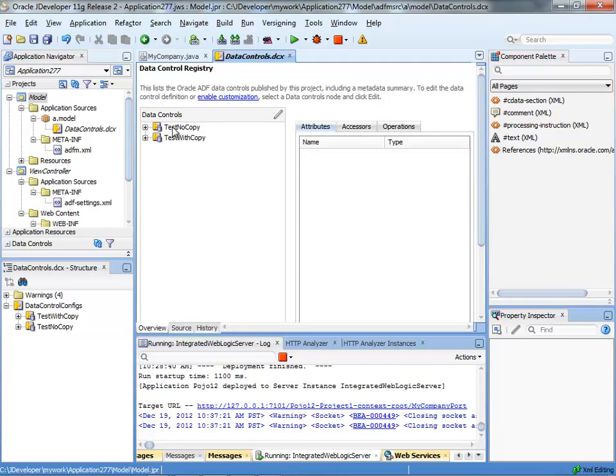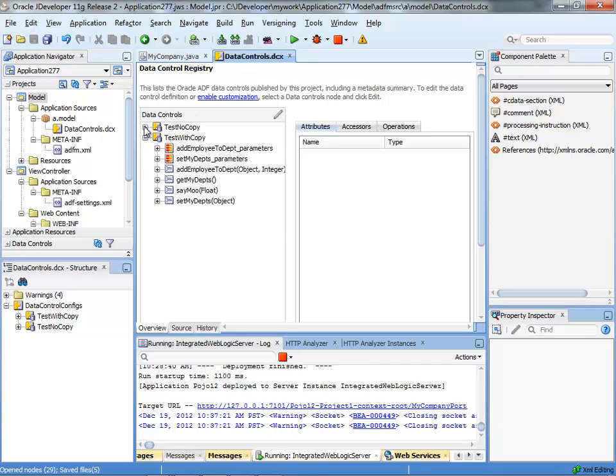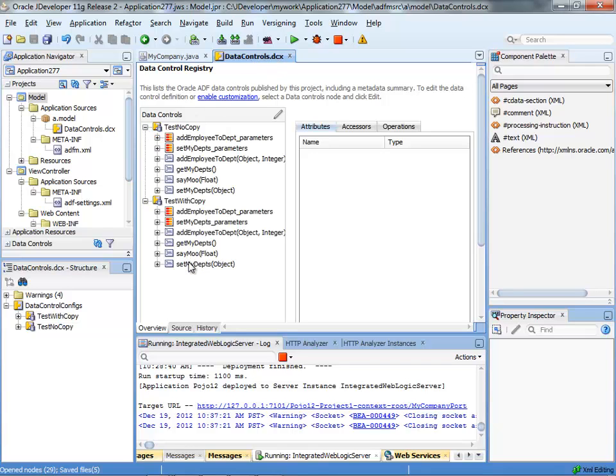So now we have those two data controls. They are available here and you can watch them in the data control DCX file. You can actually expand them and look at their property.